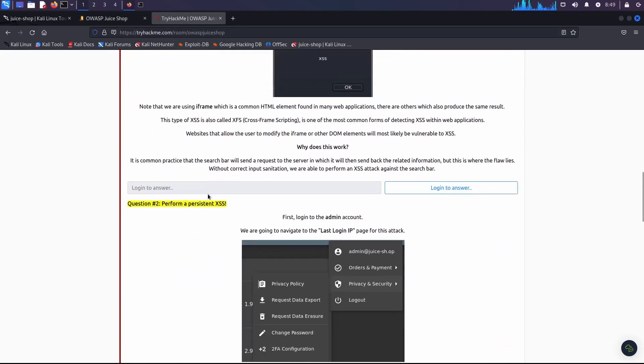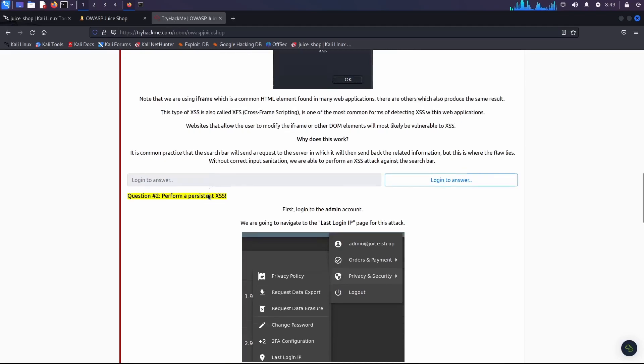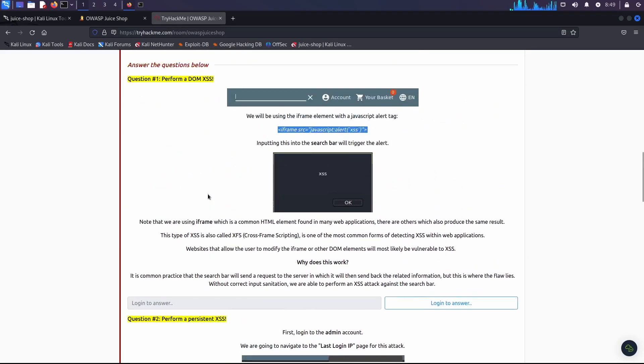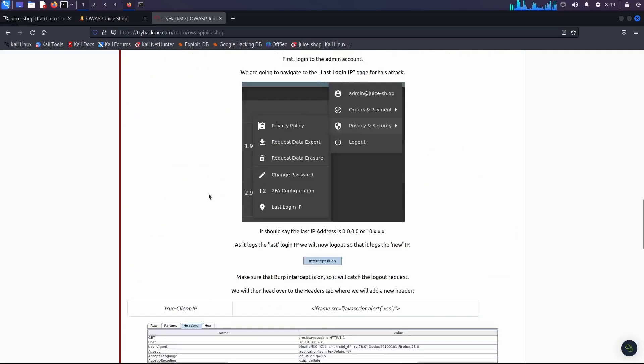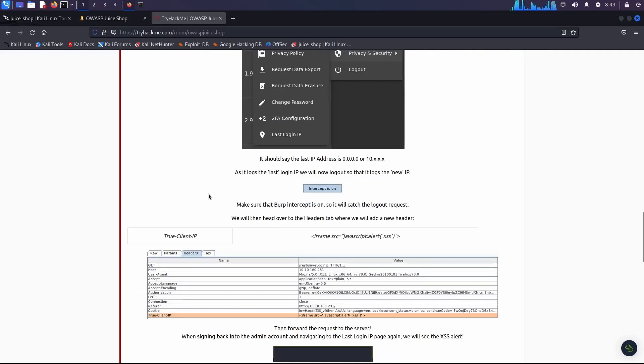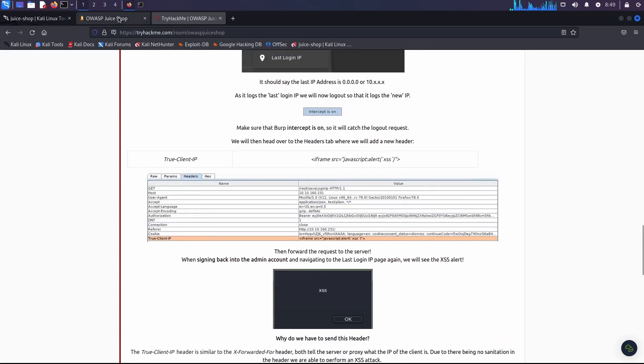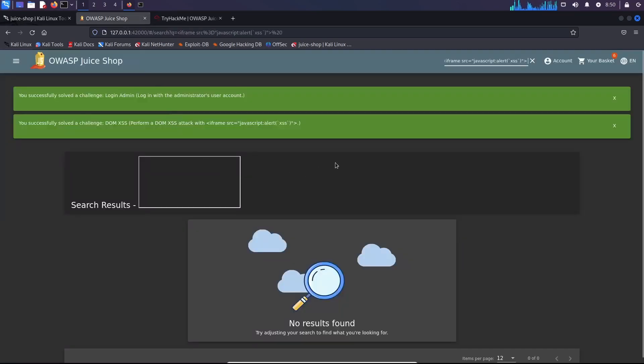So you can even use it before doing this one on Try Hack Me, or just to practice your hacking skills. Okay, so this is it guys. I hope you found this video useful, and until the next time, take care.